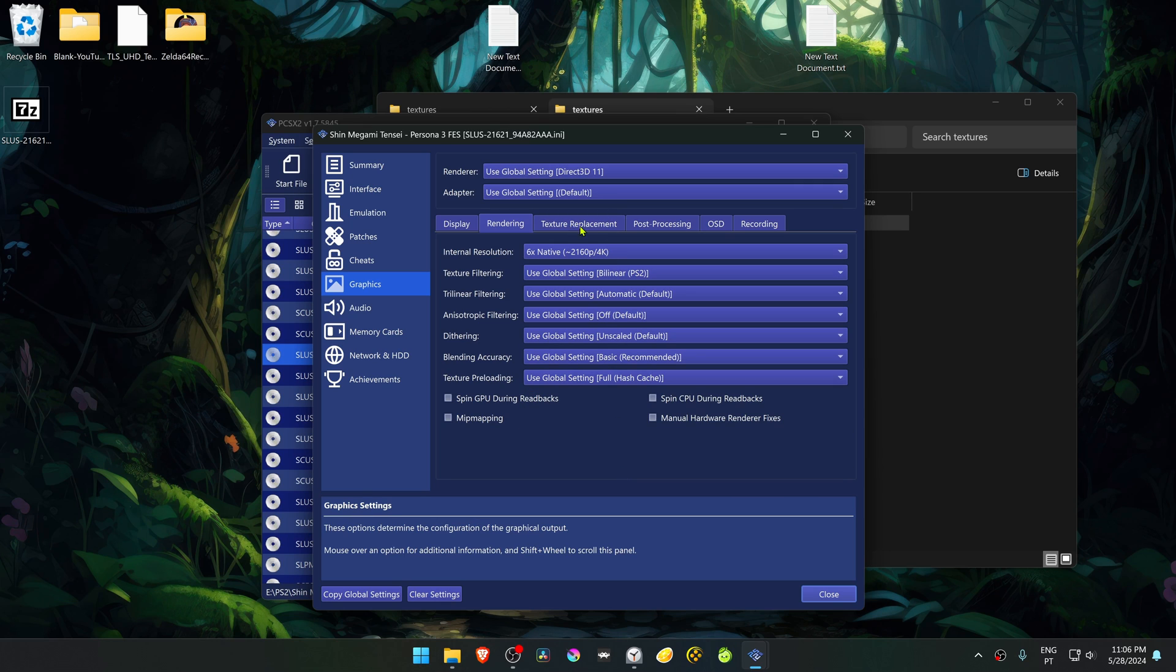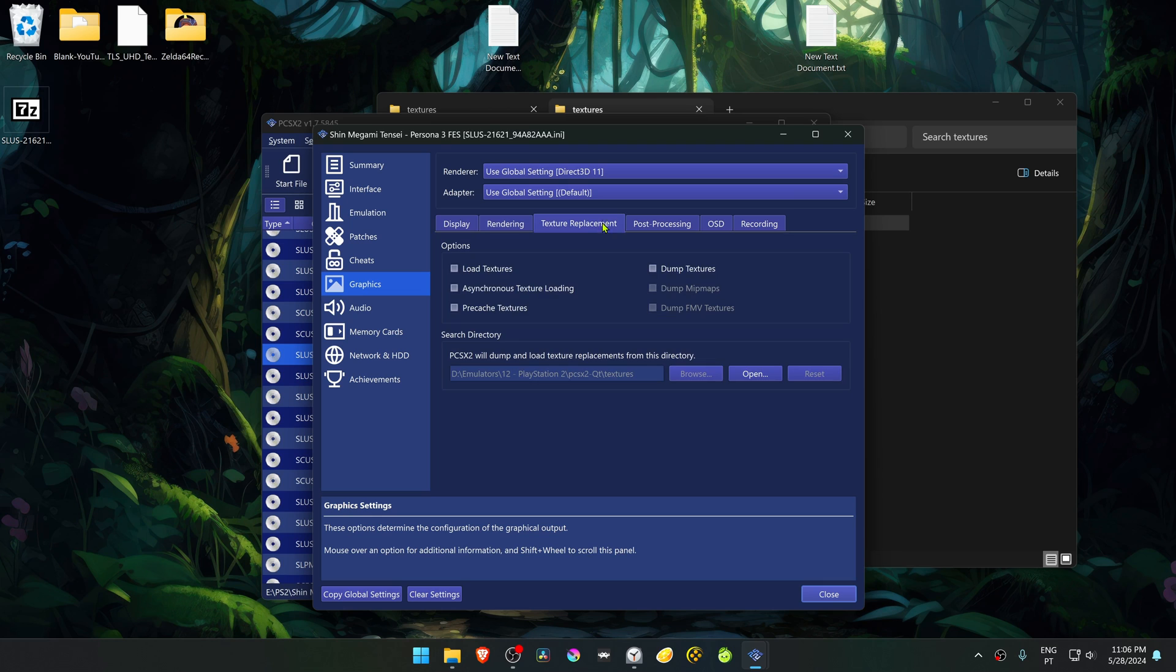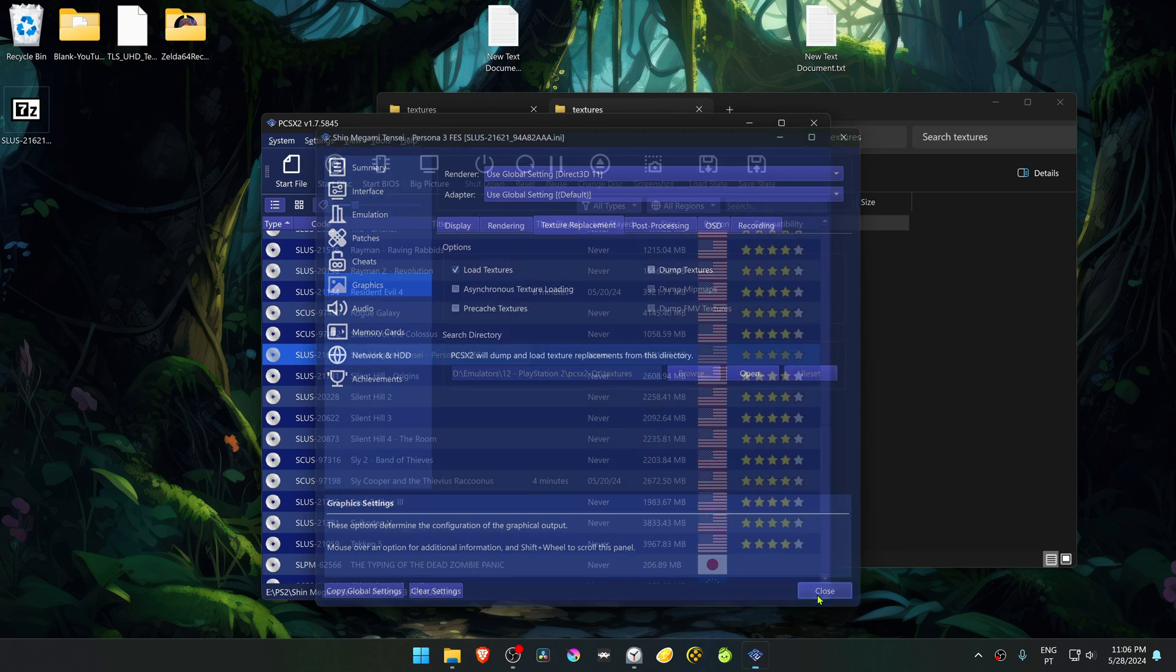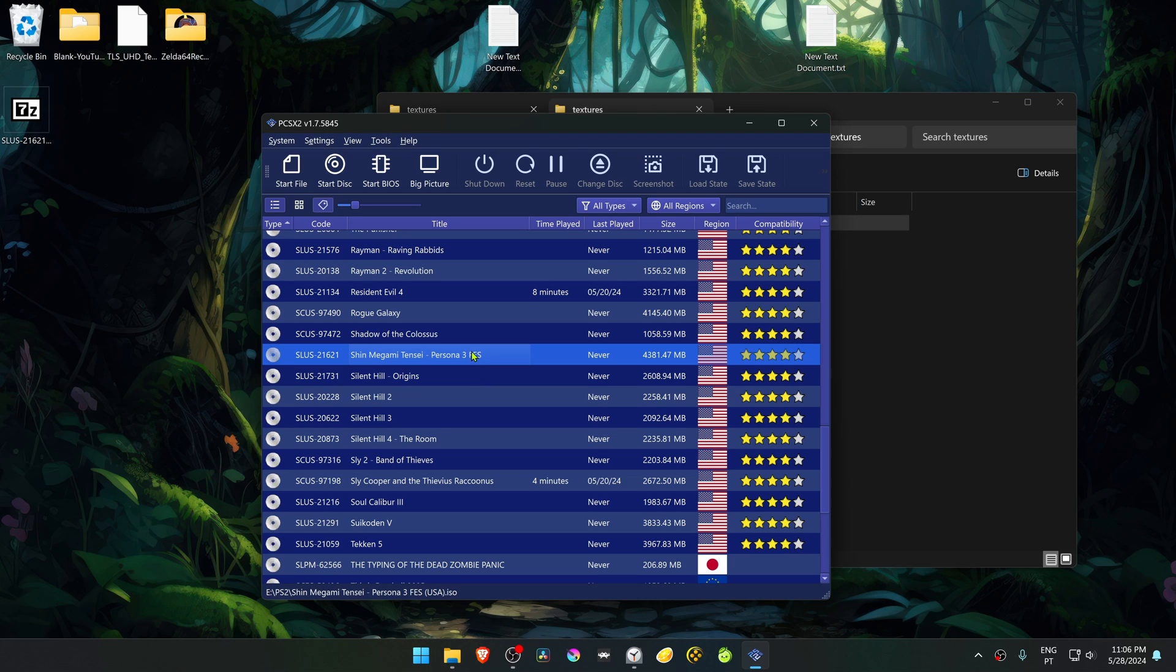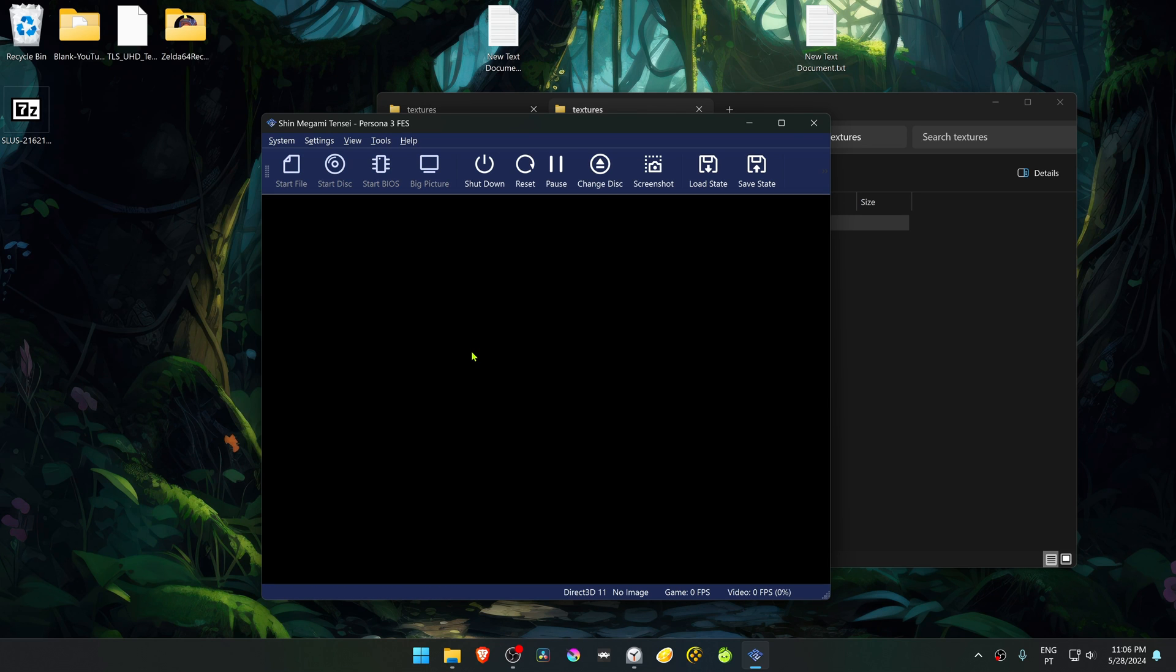Then go to the Textures Replacement tab and turn on Load Textures. Now close, load the game, and the HD Textures should be working correctly.